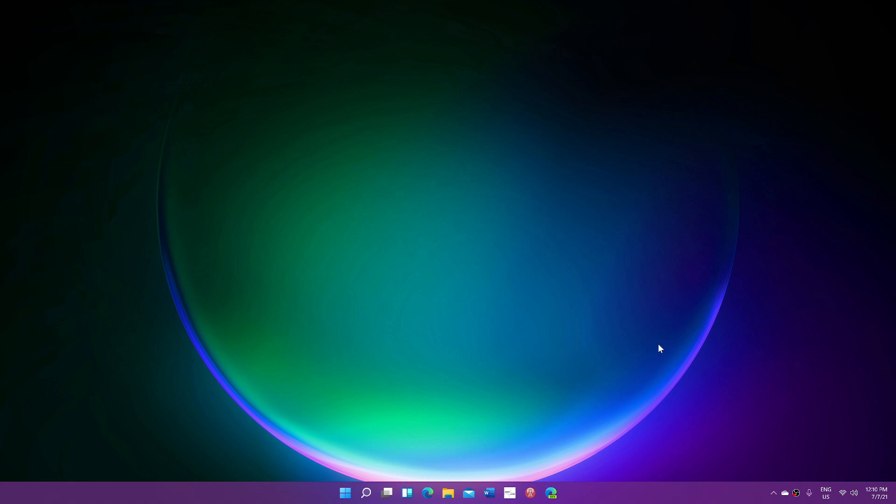And for all those asking when's the next update, usually it's once a week, roughly. So today, Wednesday, might be the time we get something new for Windows 11.